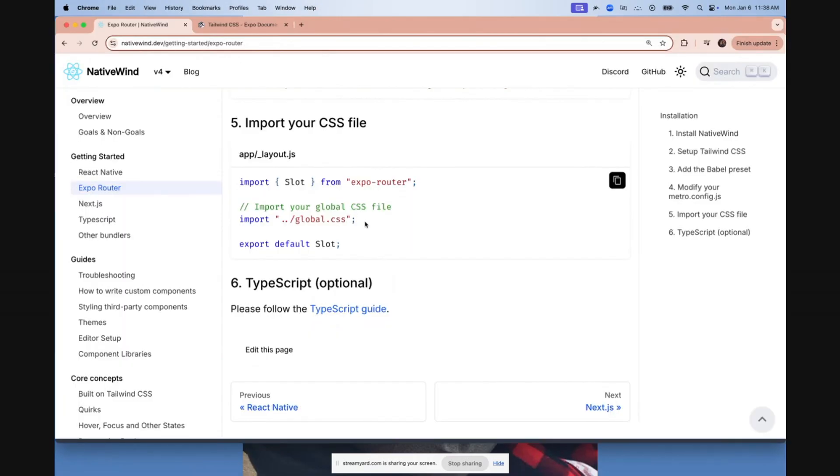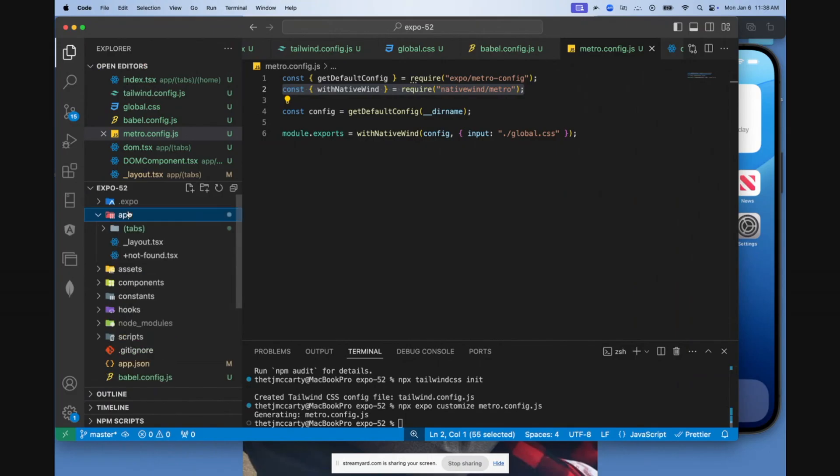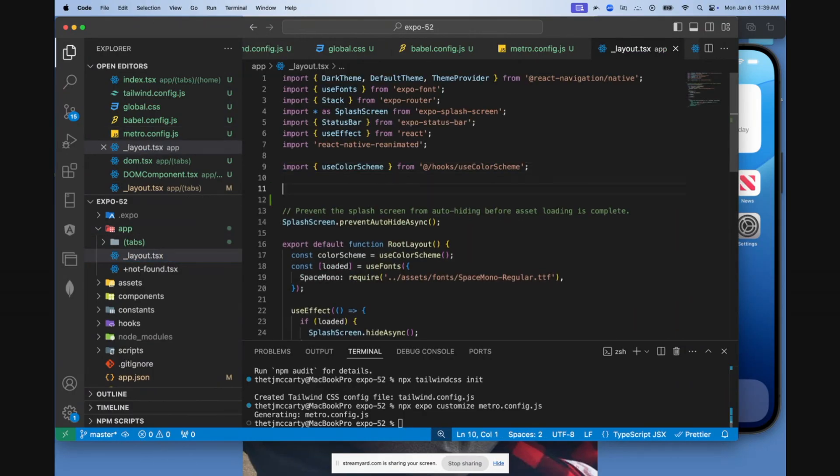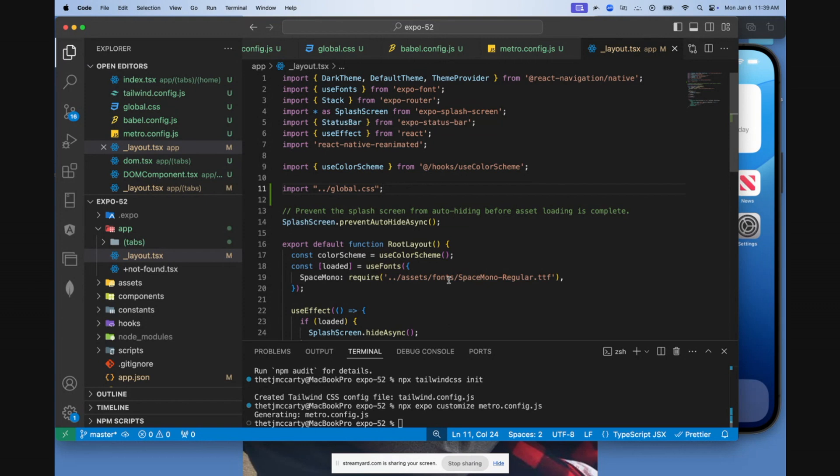Finally, you need to import the global.css file. Come to your app directory, go to your layout in the root of your app directory. Put that at the top of the file. And now you should be ready to use Tailwind.